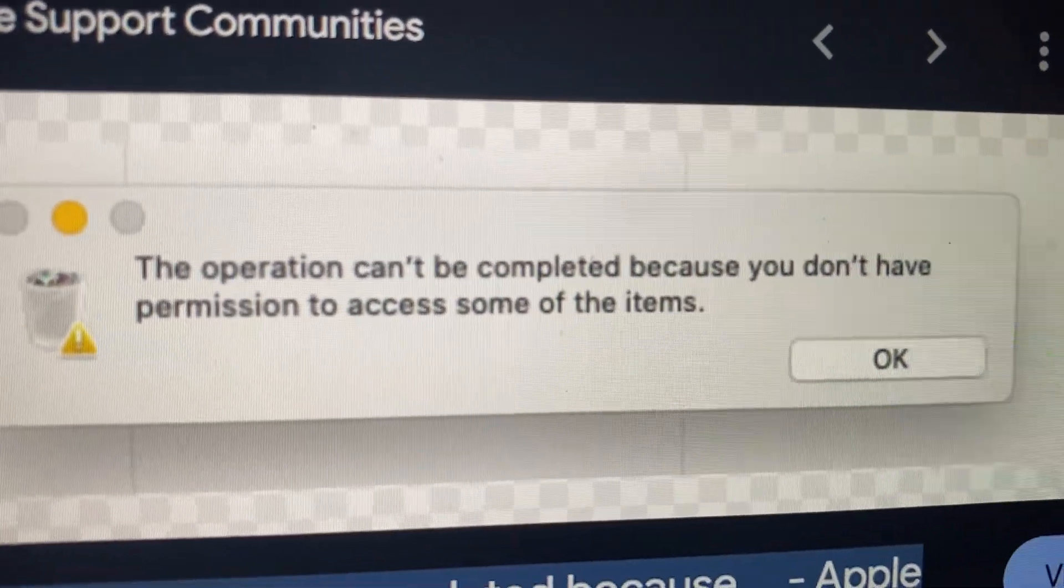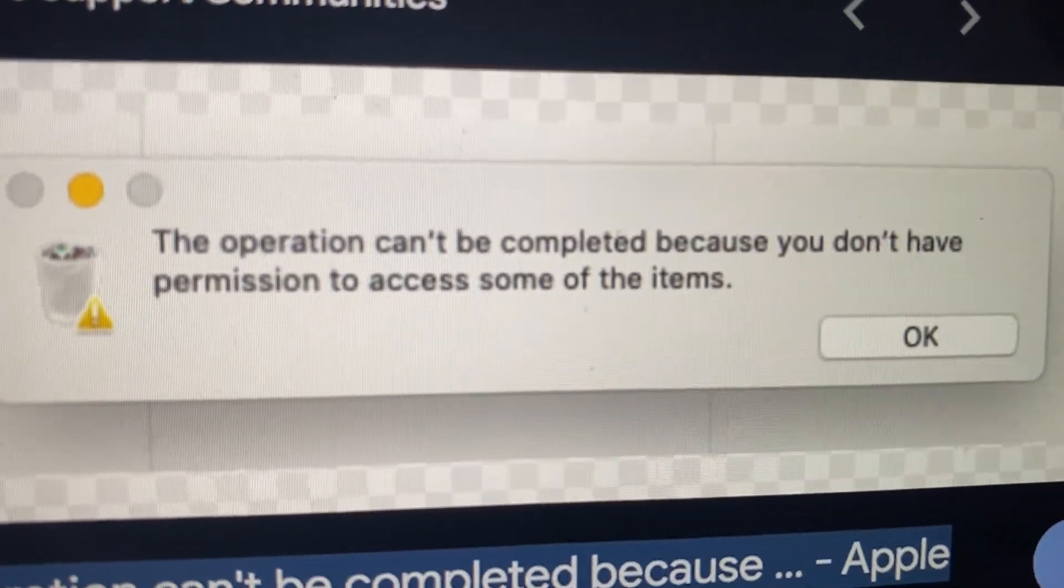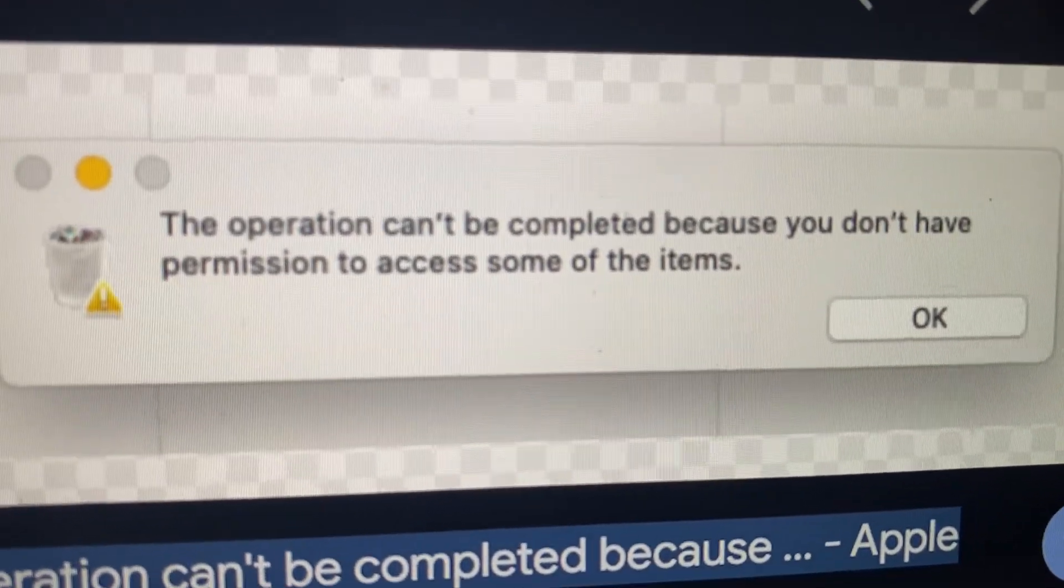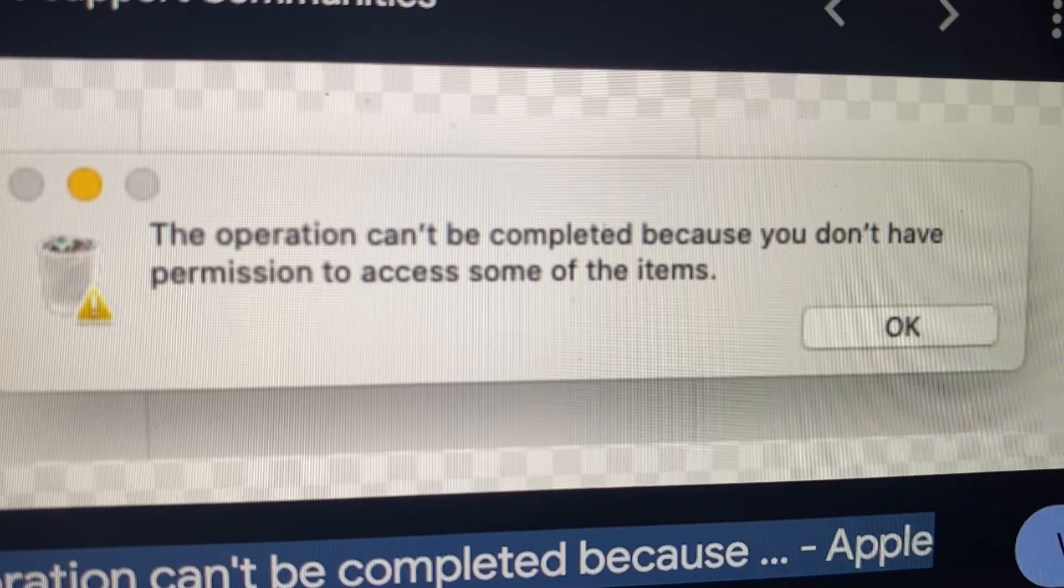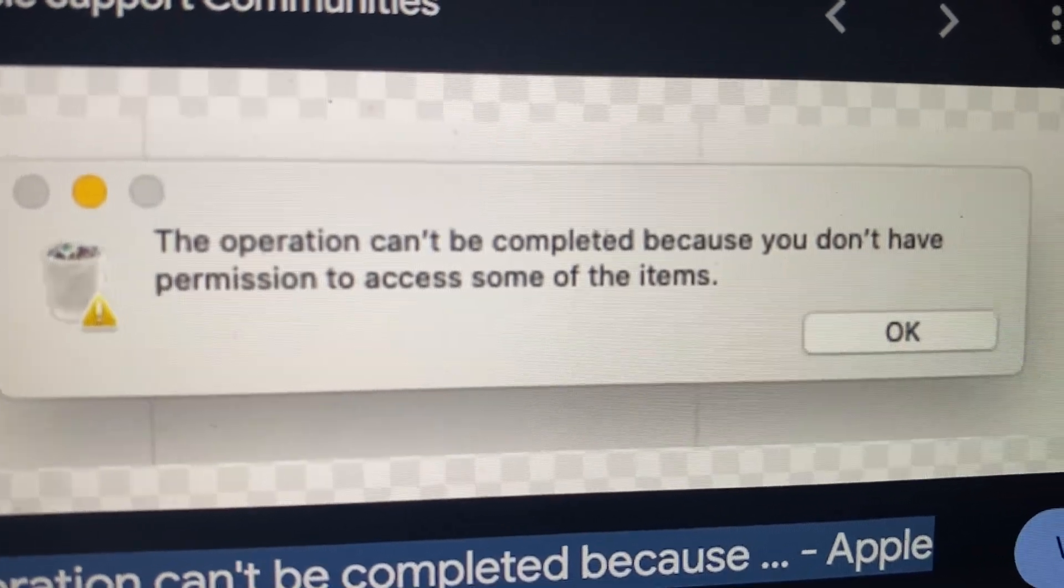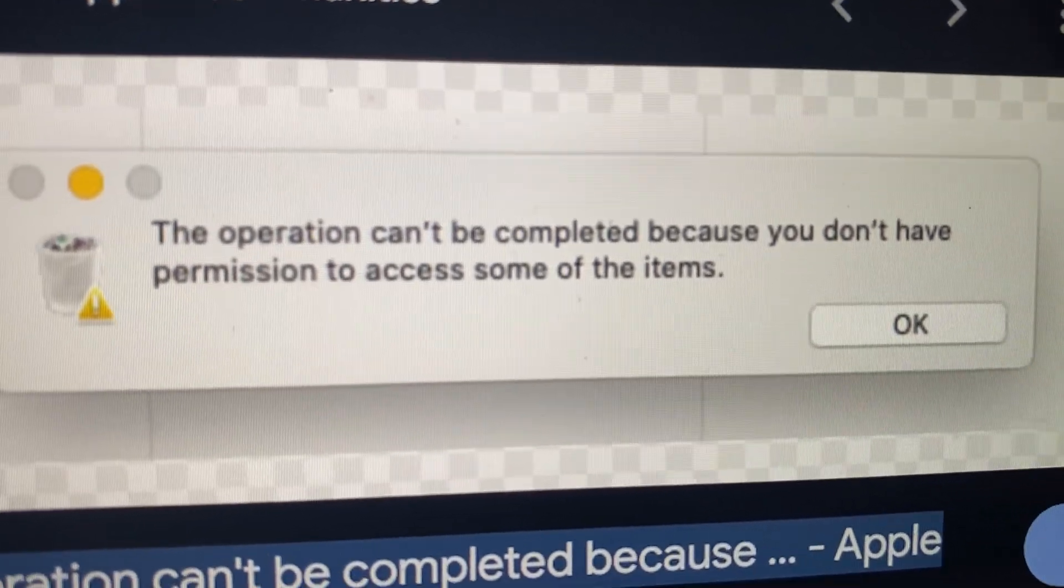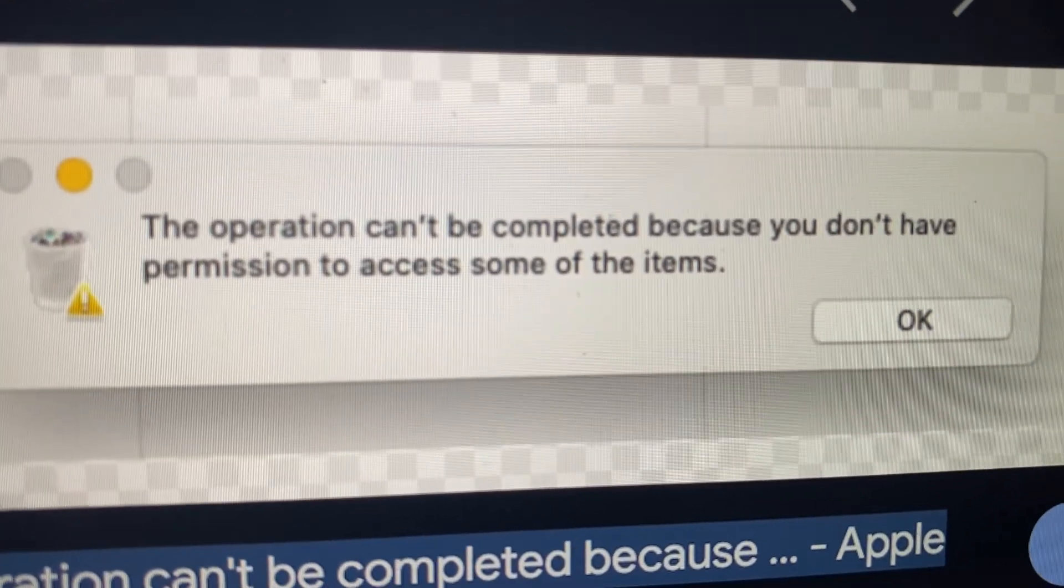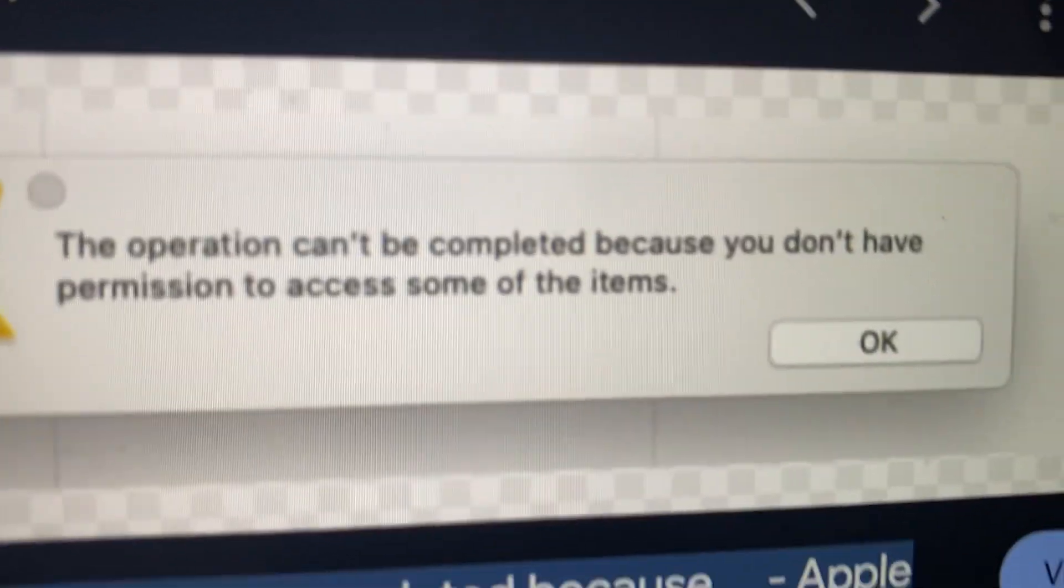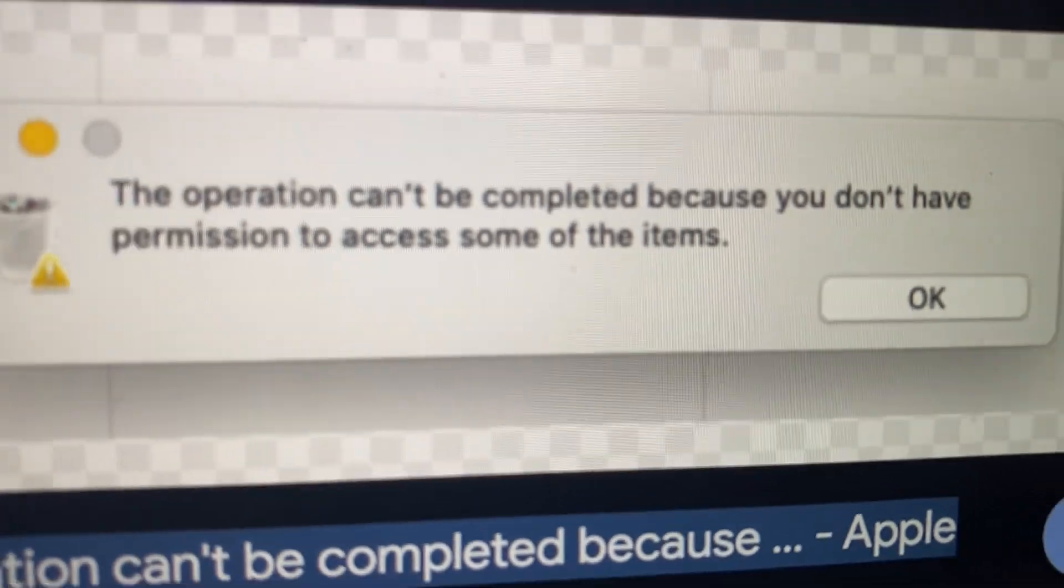Hello dear subscribers, today I will tell you how to fix this problem. Here you can see: the operation can't be completed because you don't have permission to access some of the files.